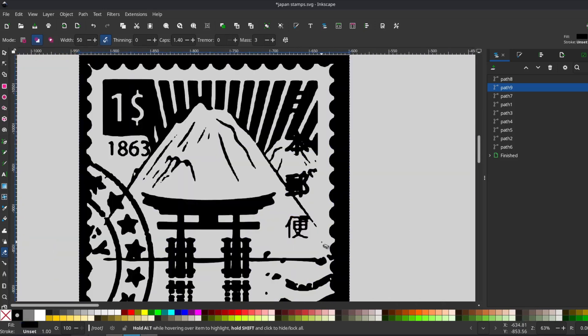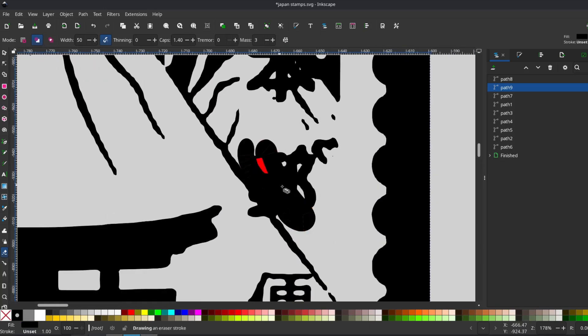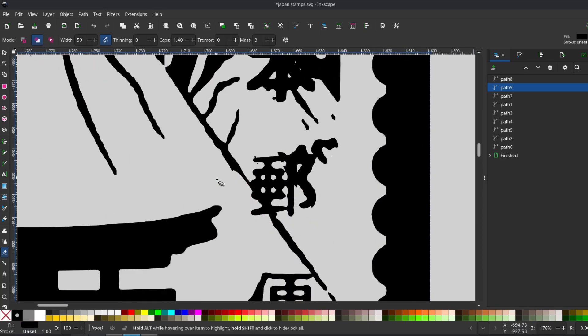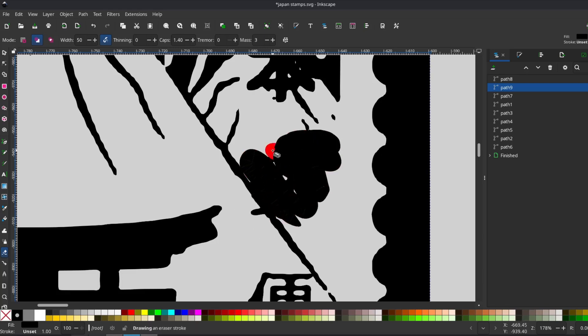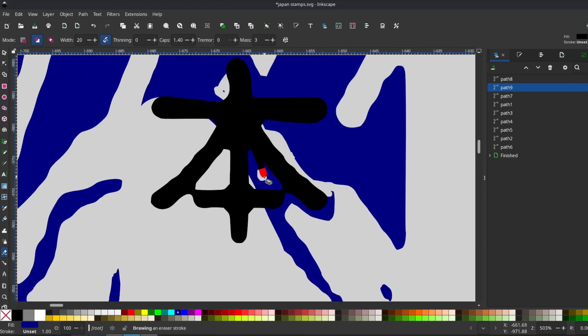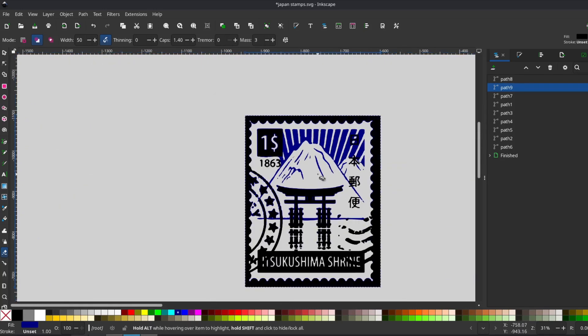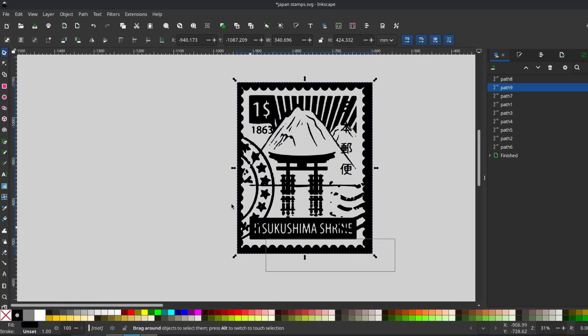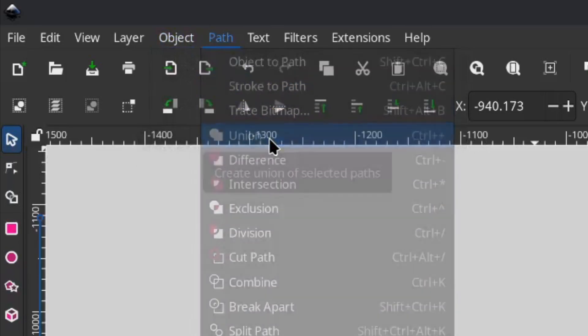Not the end of the world, but definitely frustrating. I toggled the color between black and blue to check how the layers looked as I erased details. You can also resize the eraser brush for finer adjustments. Once I was happy with the result, I selected both layers, went to path, and used union to combine them.